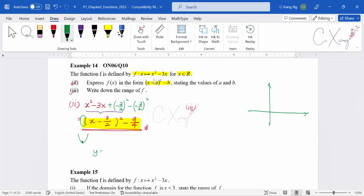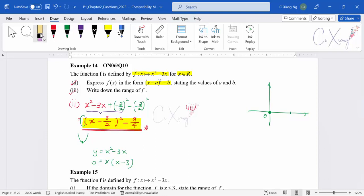With y = x² − 3x, factorizing gives x(x − 3). Setting y = 0, the x-intercepts are x = 0 and x = 3. Compiling everything: the graph passes through (0, 0) and (3, 0), is u-shaped, with minimum value negative 9 over 4.